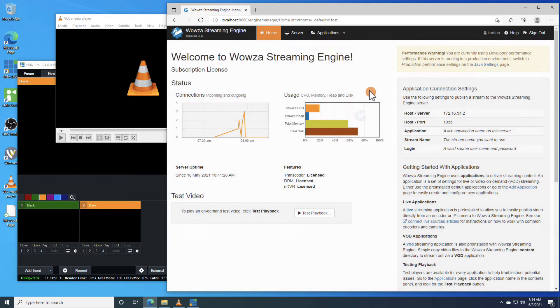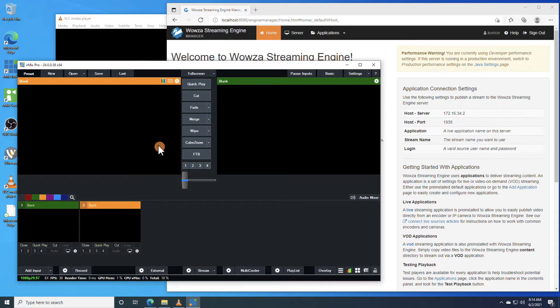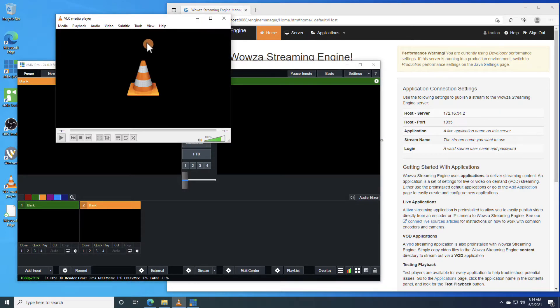For sending in our RTMP stream to a local instance of Wowza Streaming Engine, we'll be using vMix as the encoder and VLC player for local playback using Apple HLS.